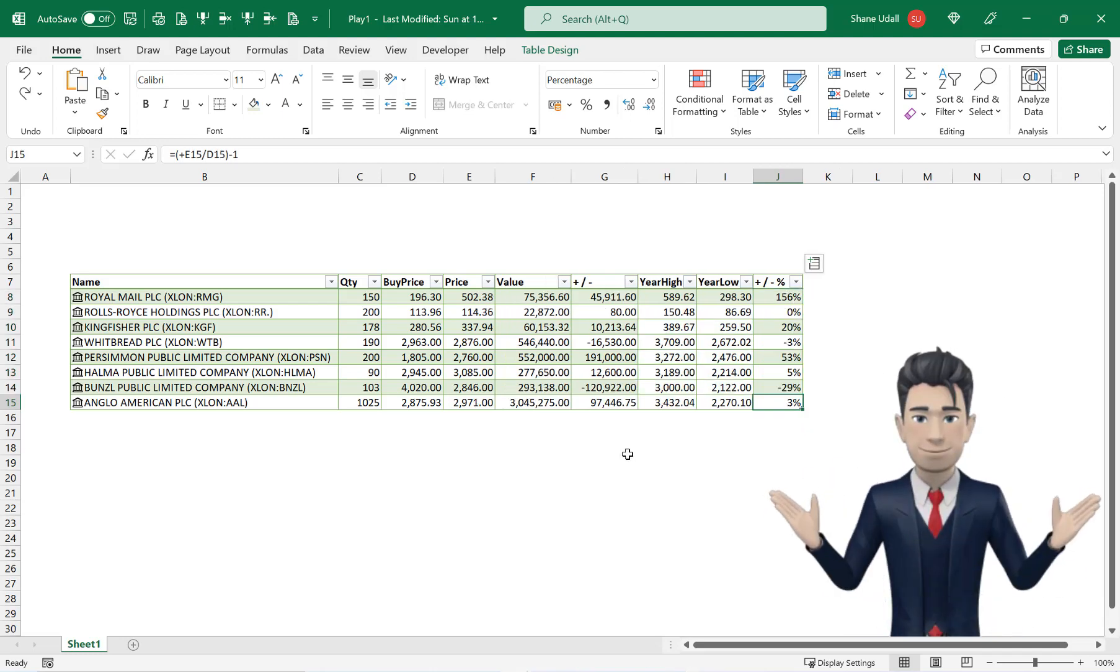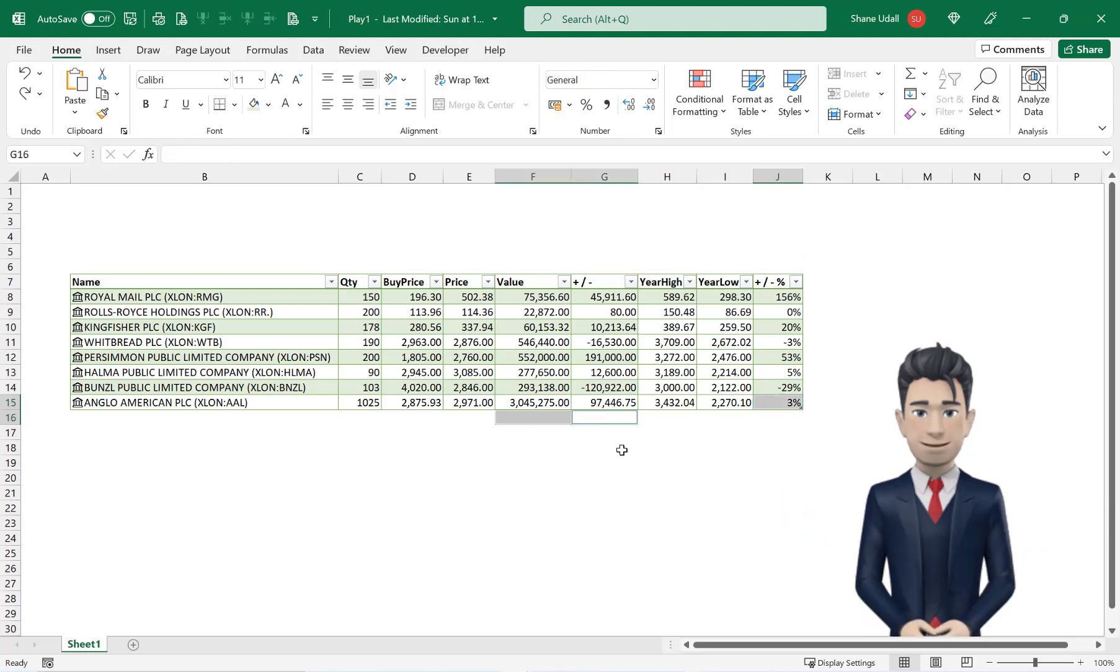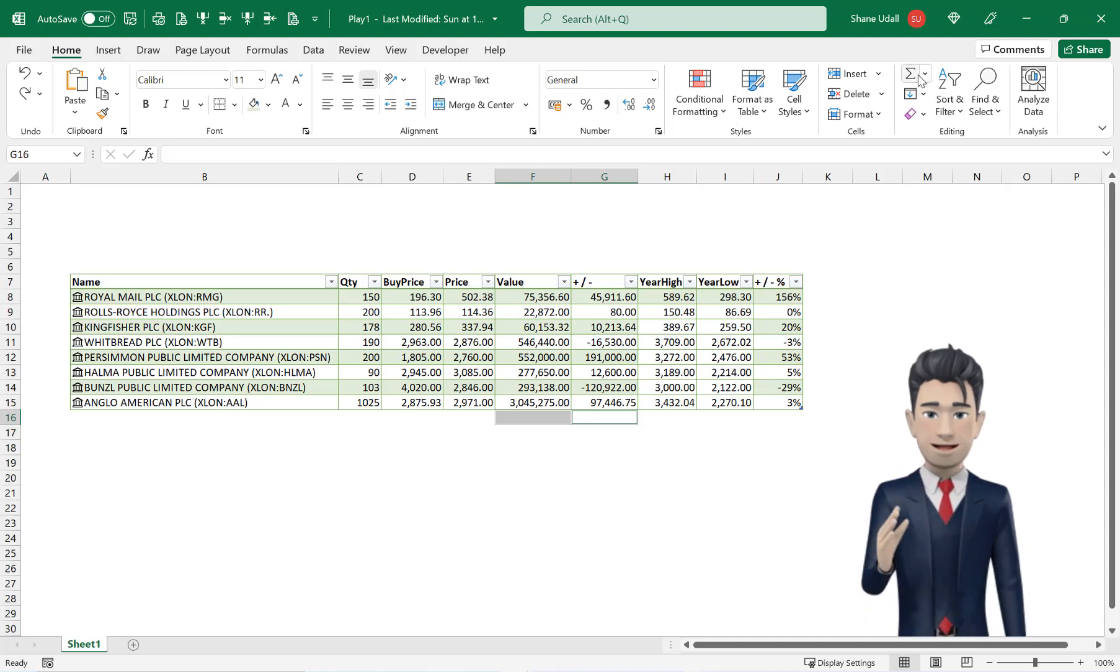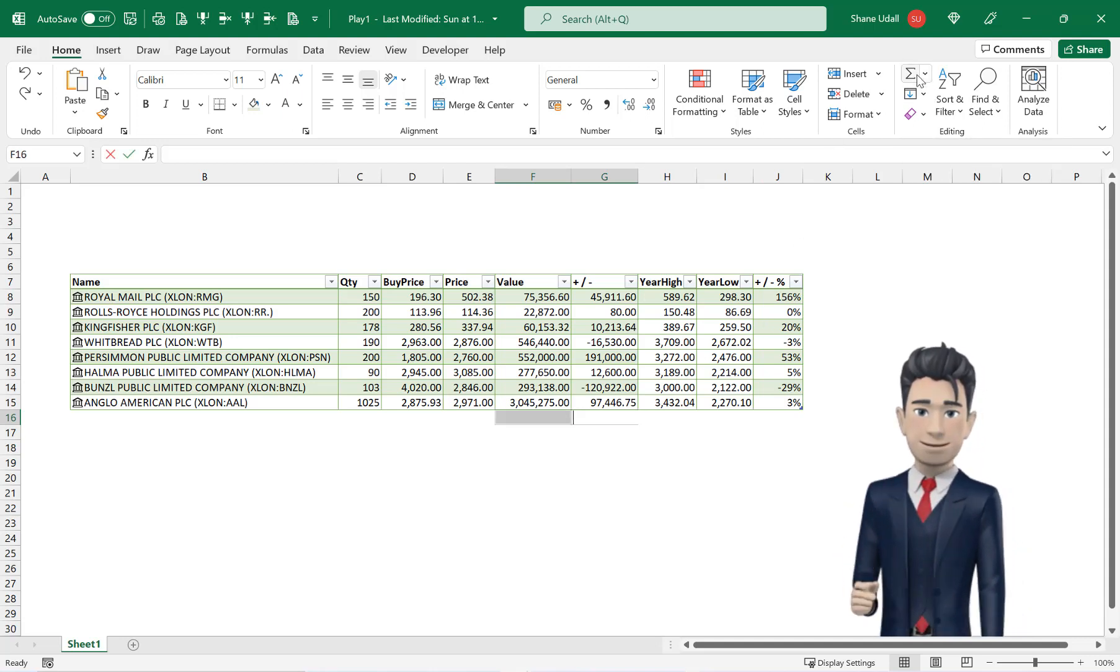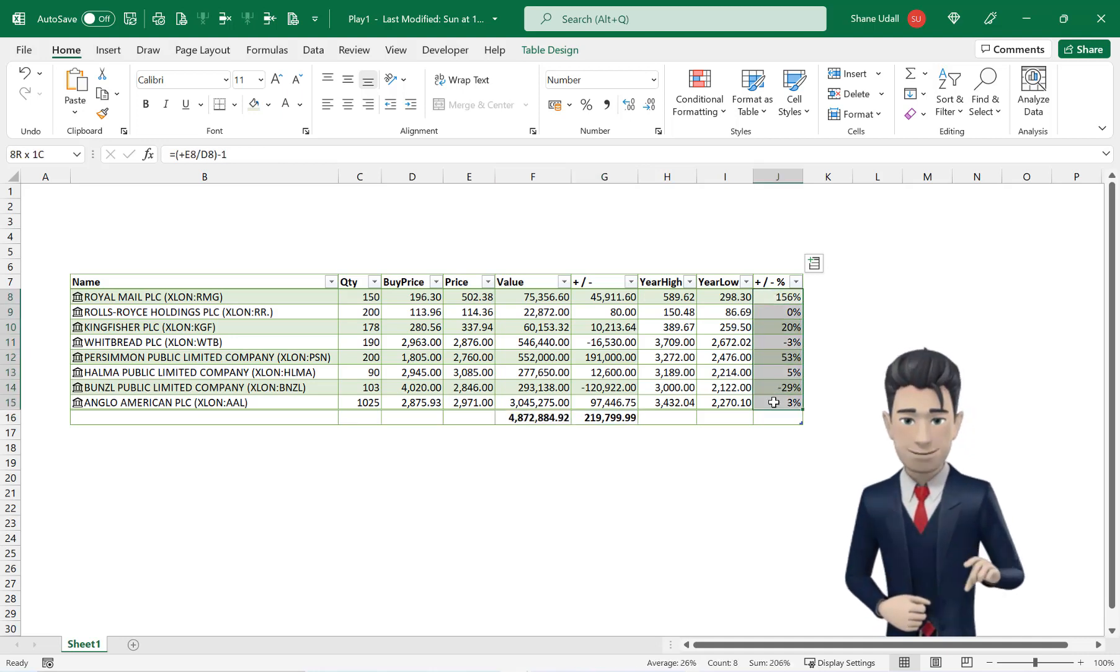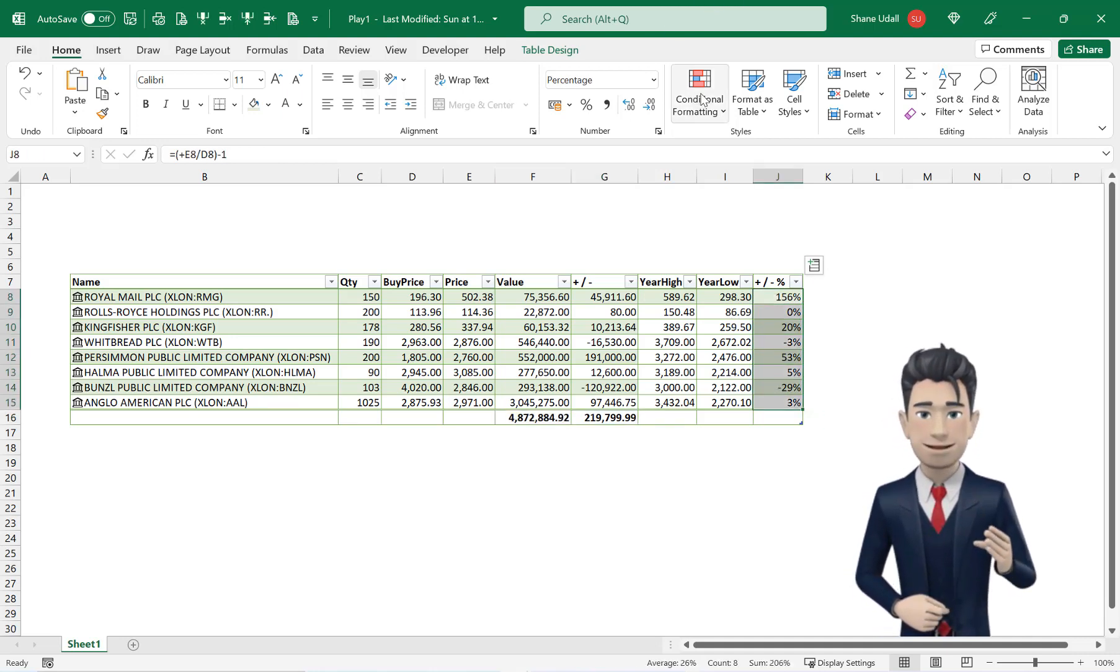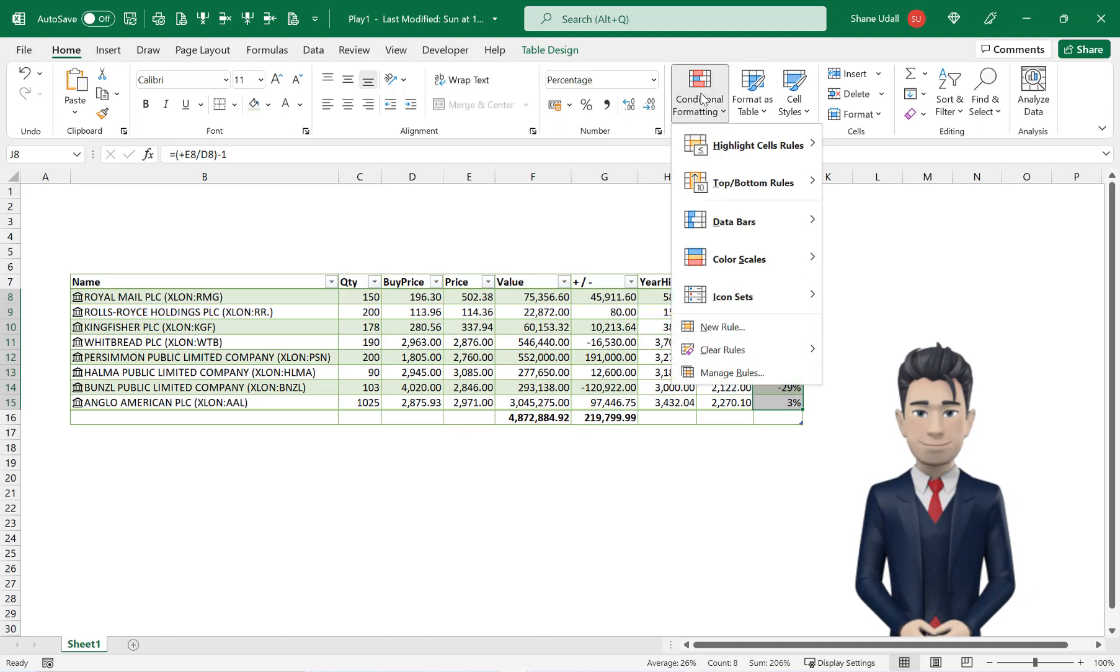Select cells F16 and G16 simultaneously by holding down the control key. And from the home ribbon click the Auto Sum tool.